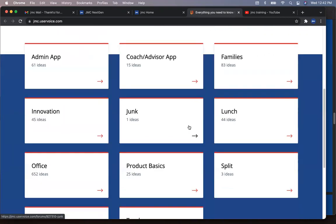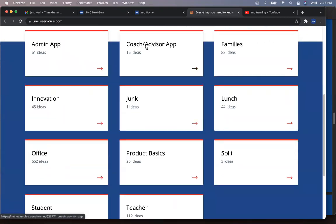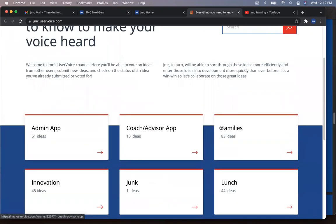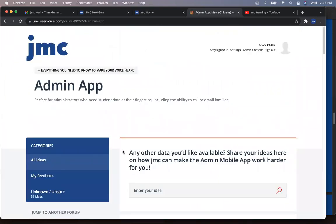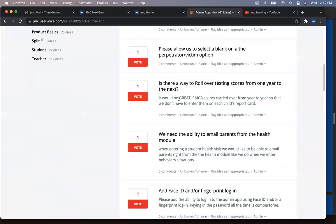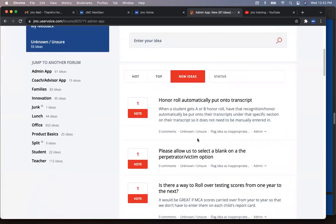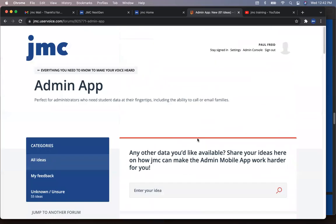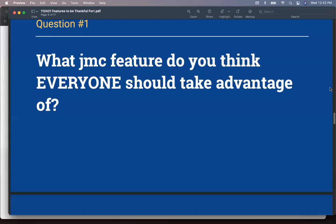And you can look and see what we have under here, under a coach advisor app or family or admin app here, you know, so admin app, there's 61 ideas. You can search for it first and then you can actually vote on those ideas. So you can vote on them. So awesome tool. We look at those votes. We see what's being upvoted and things like that as well. So great idea there. All right.